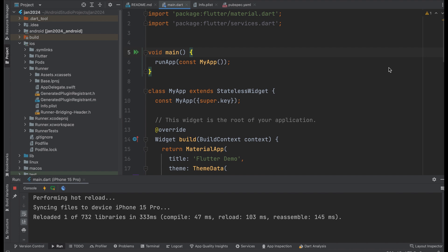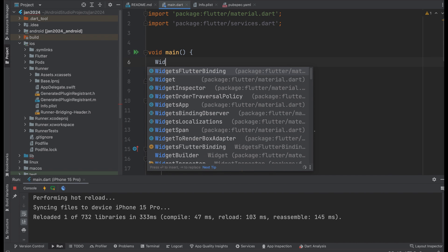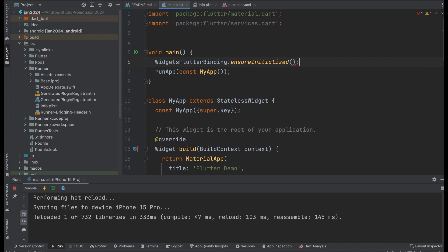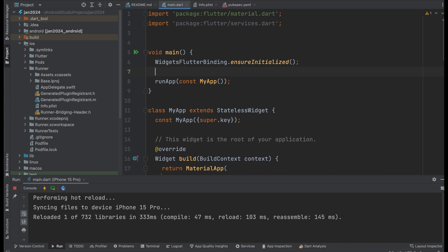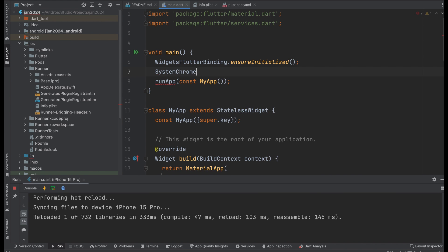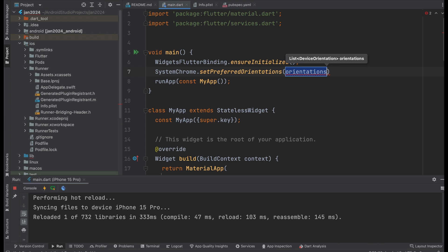To lock the orientation of the entire app, we need to code inside the void main section. The first step is to call WidgetsFlutterBinding.ensureInitialized. This is used to ensure that the binding for the widgets framework is initialized before executing any other code.